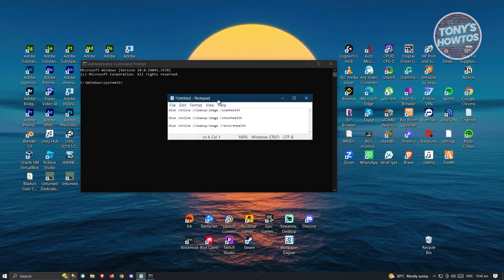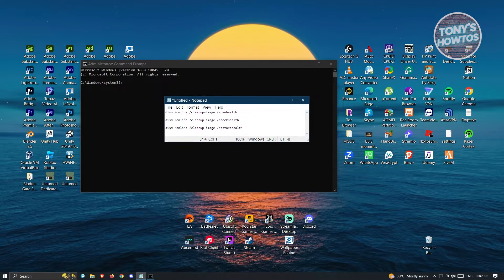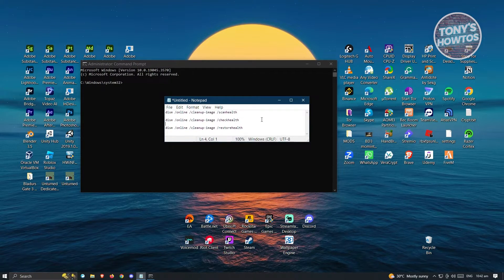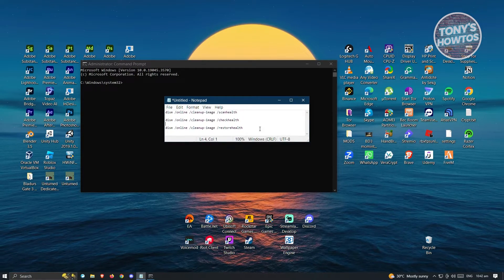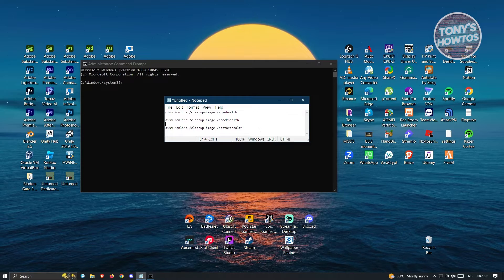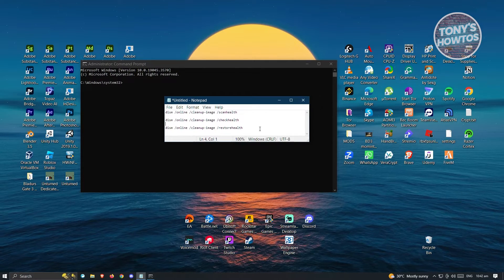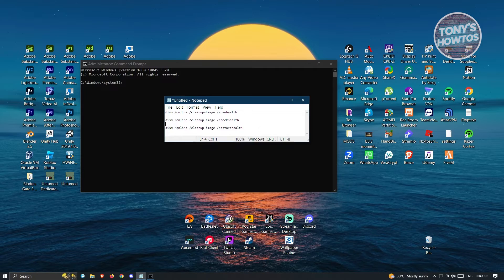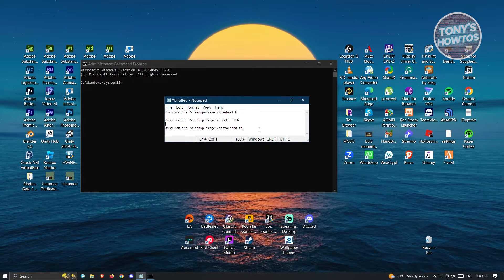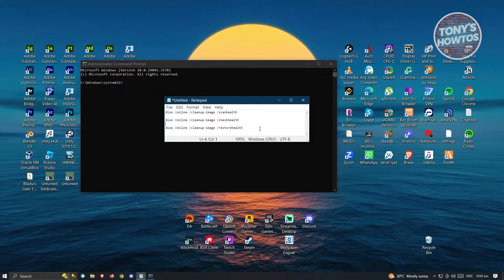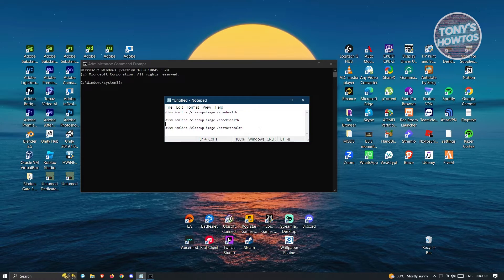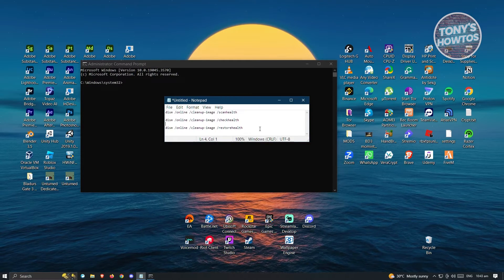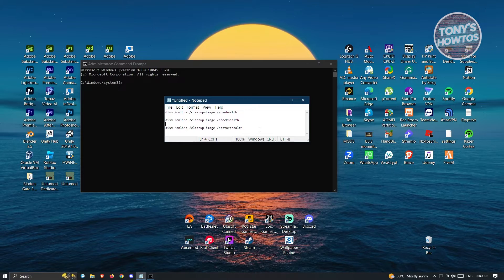The commands are going to be DISM online cleanup image scan health, check health, and restore health. Command prompt is a great tool you can use to input commands and do certain things. In this case, we're going to scan the health, check health, and restore health.